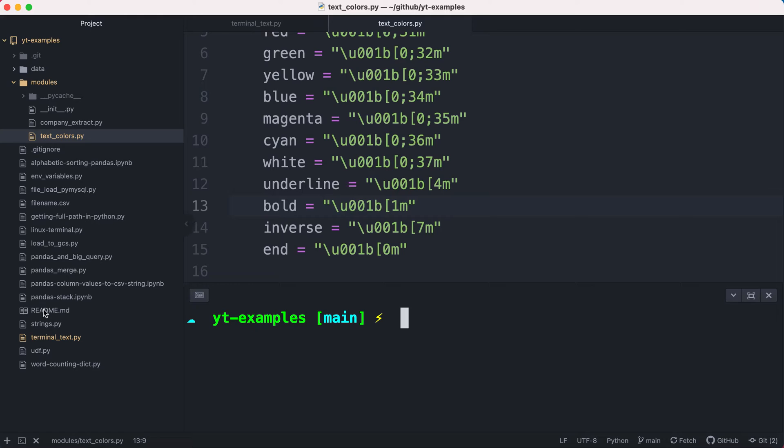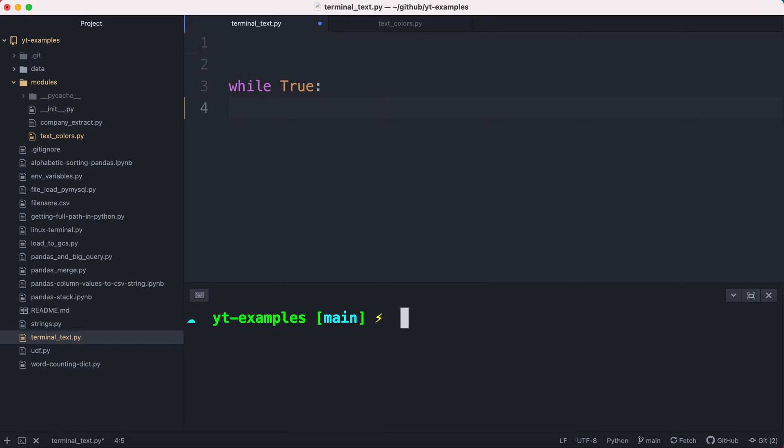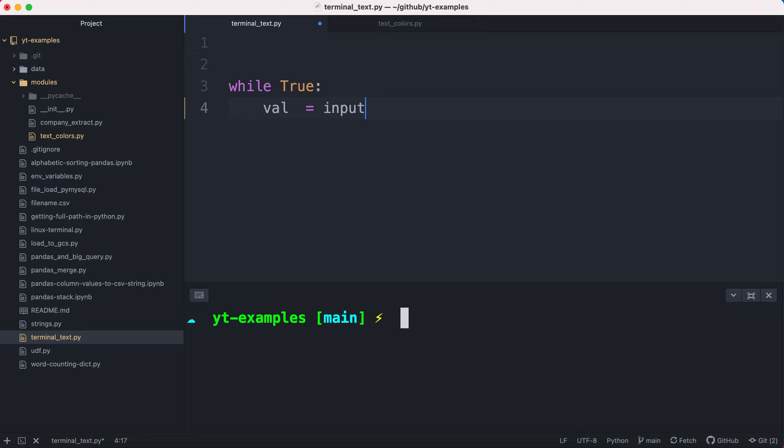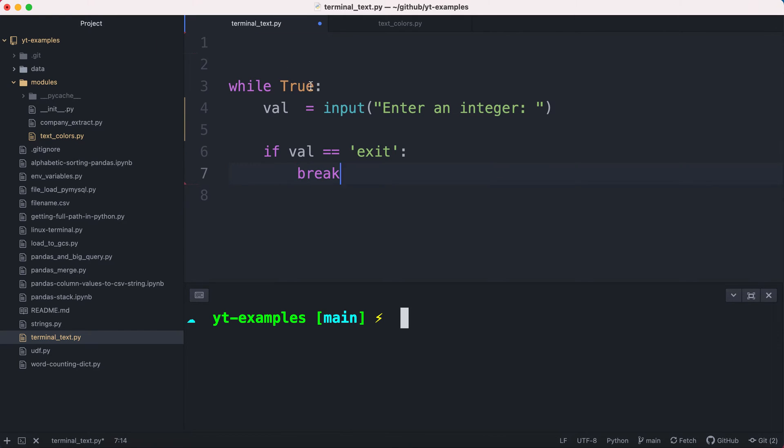So now I'm going to go and open up my blank terminal text file and I'm going to write some code. Basically, what I'm going to ask the user is for them to input a value, and I'm going to evaluate the input value to determine if it's an integer or not. So I'm going to ask the user to enter an integer. Now, if the value that they enter is equal to exit, then I'm just going to break out of the loop. Otherwise, the loop will continue to run forever. So I want to have a way to break out of this loop.